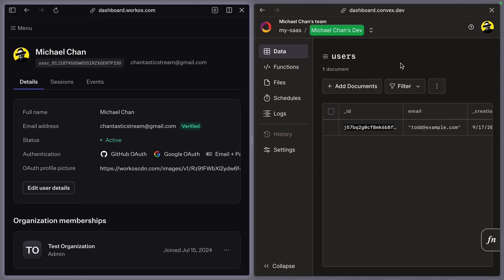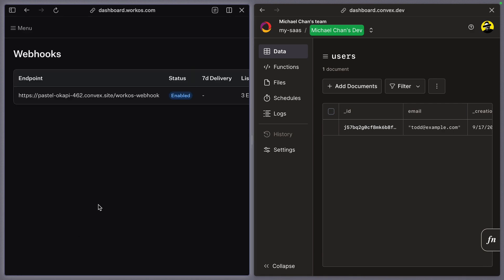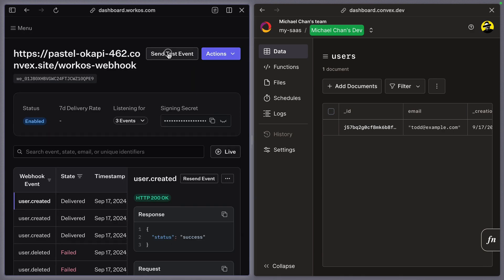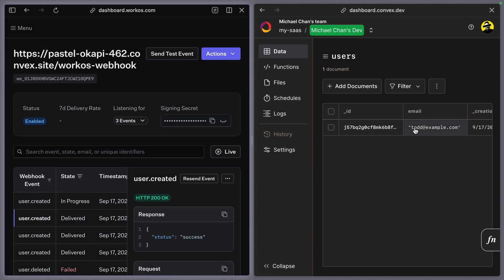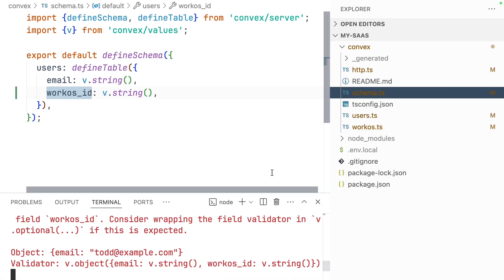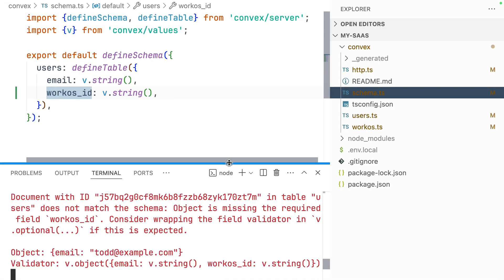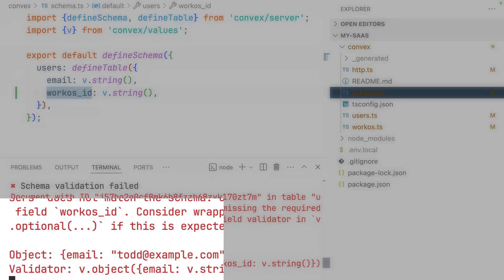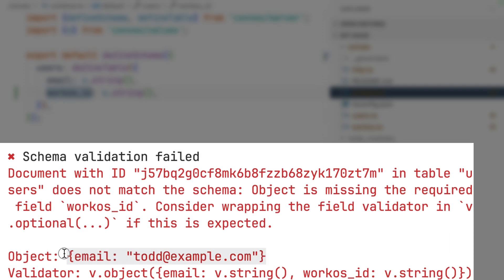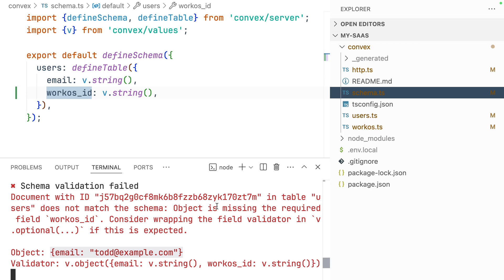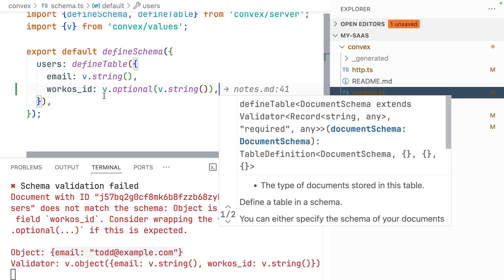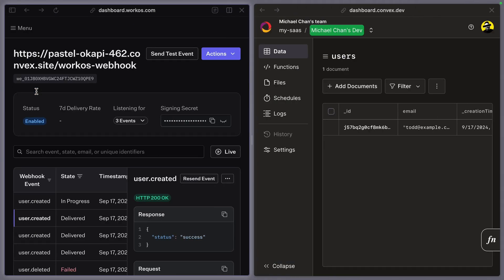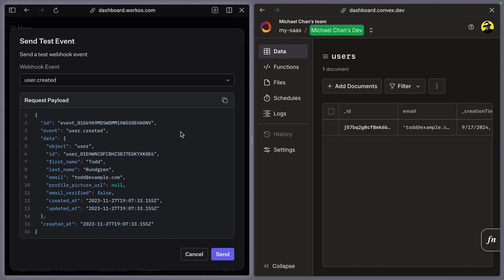Let's open up WorkOS and Convex side-by-side and visit the webhooks page, opening our user webhook and sending a test event. Nothing happens — so what gives? Opening up our console, we'll see an error. We've made a change to our schema, but we have data in place that doesn't match that schema. So until we resolve these records, we need to make this WorkOS ID field optional.